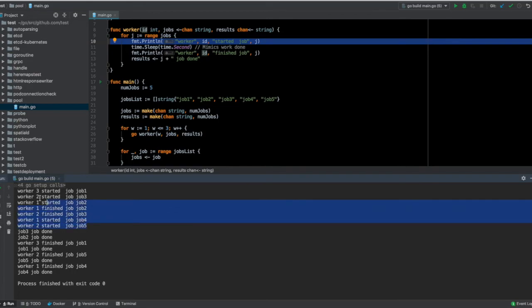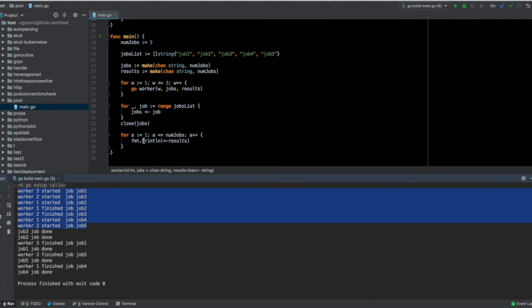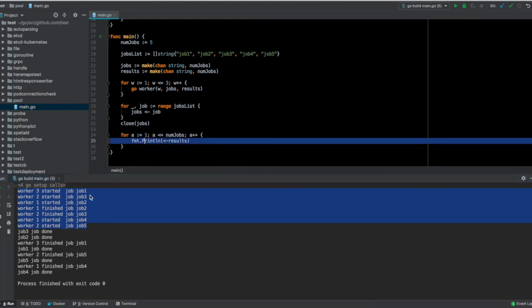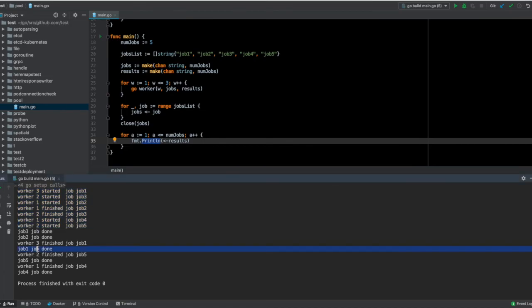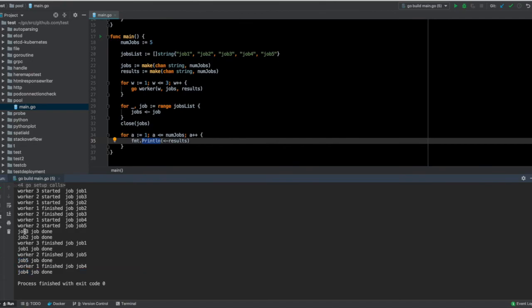And finally, these statements where I'm simply printing out the results are written here - job one job done, then job five job done, job four job done, and before that job three and job two also done.